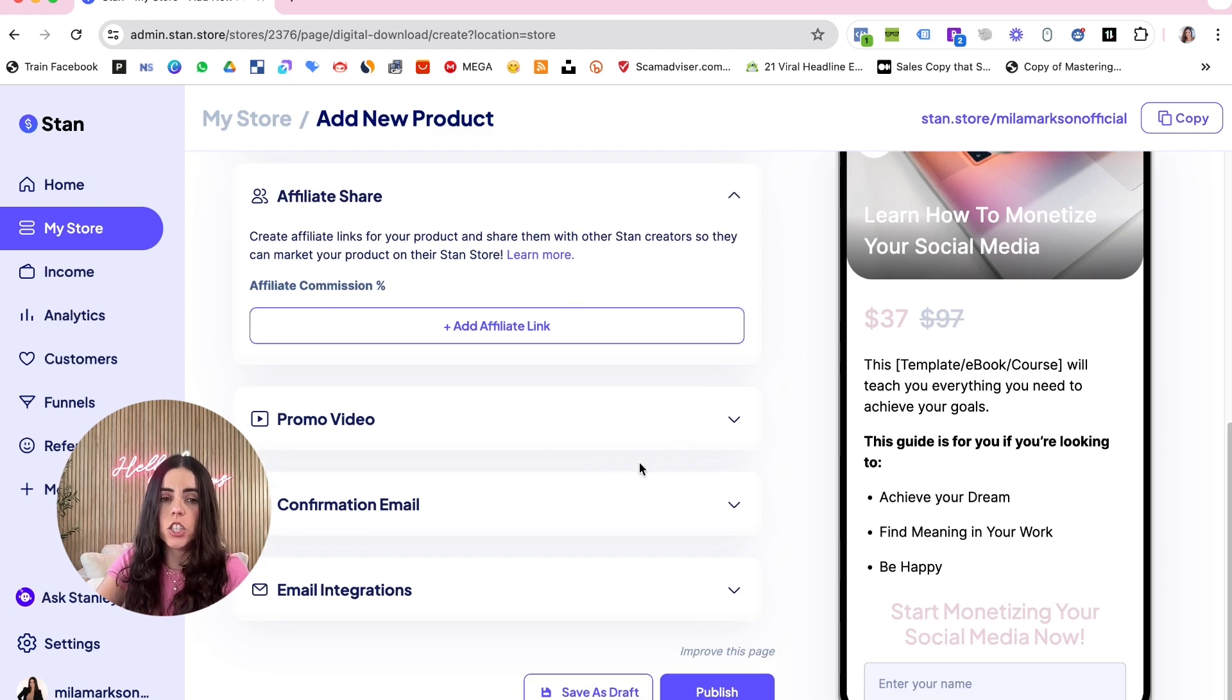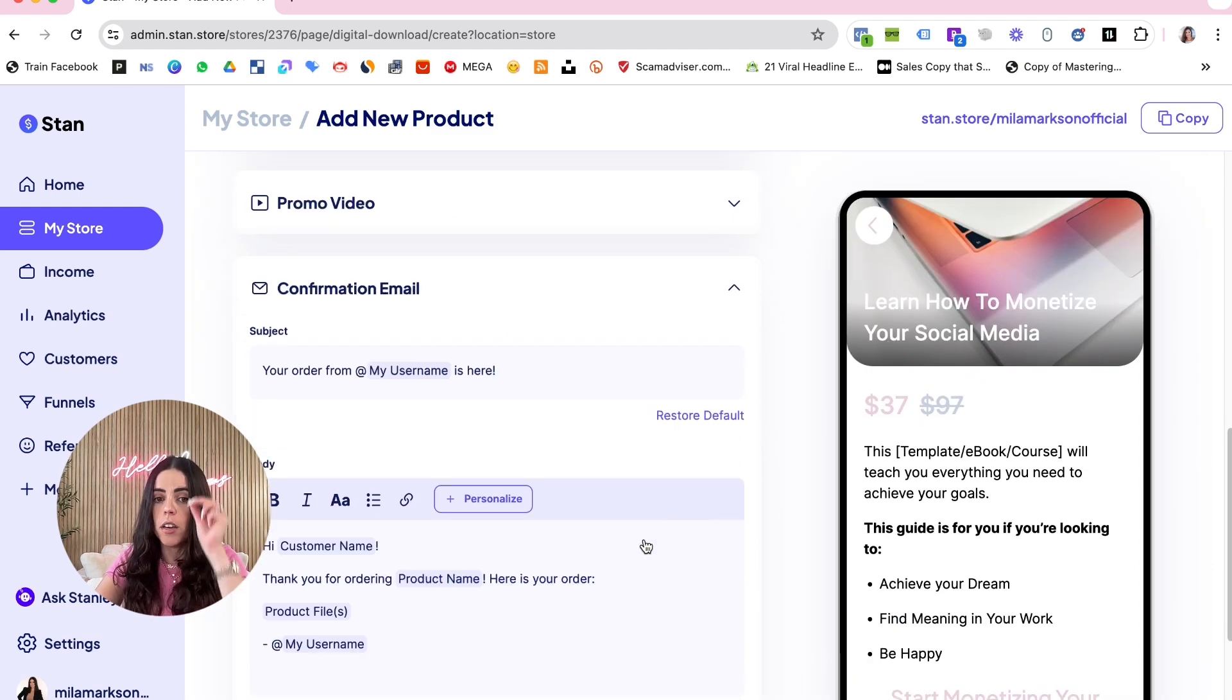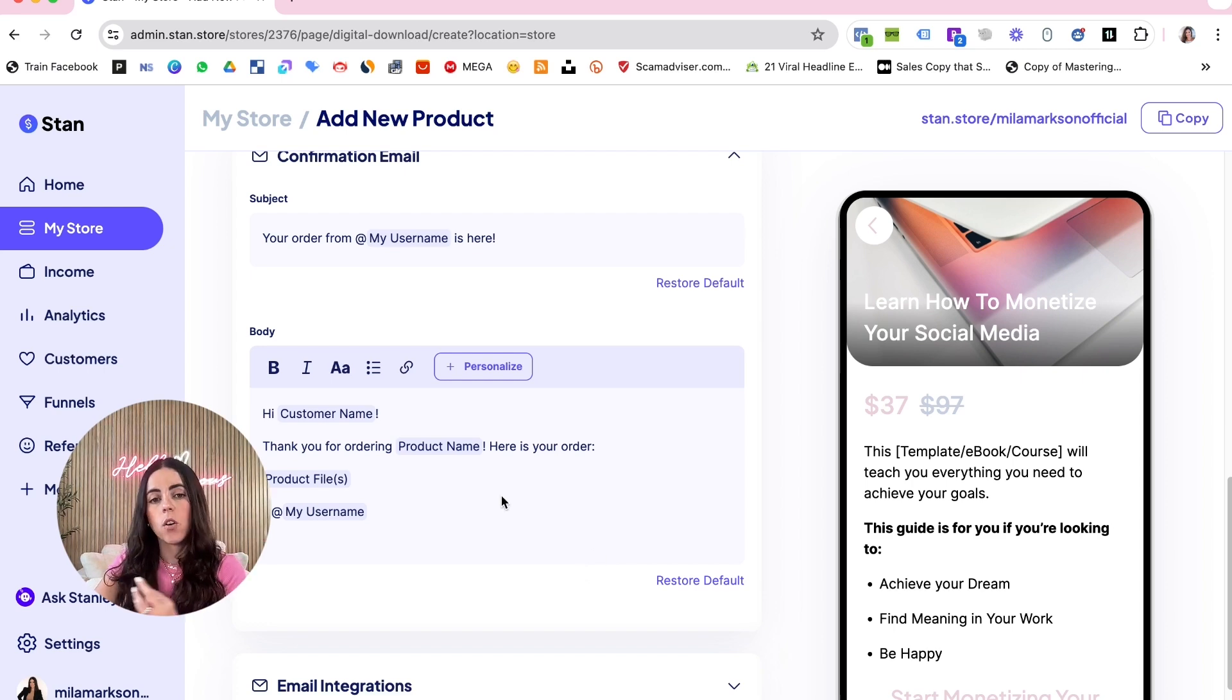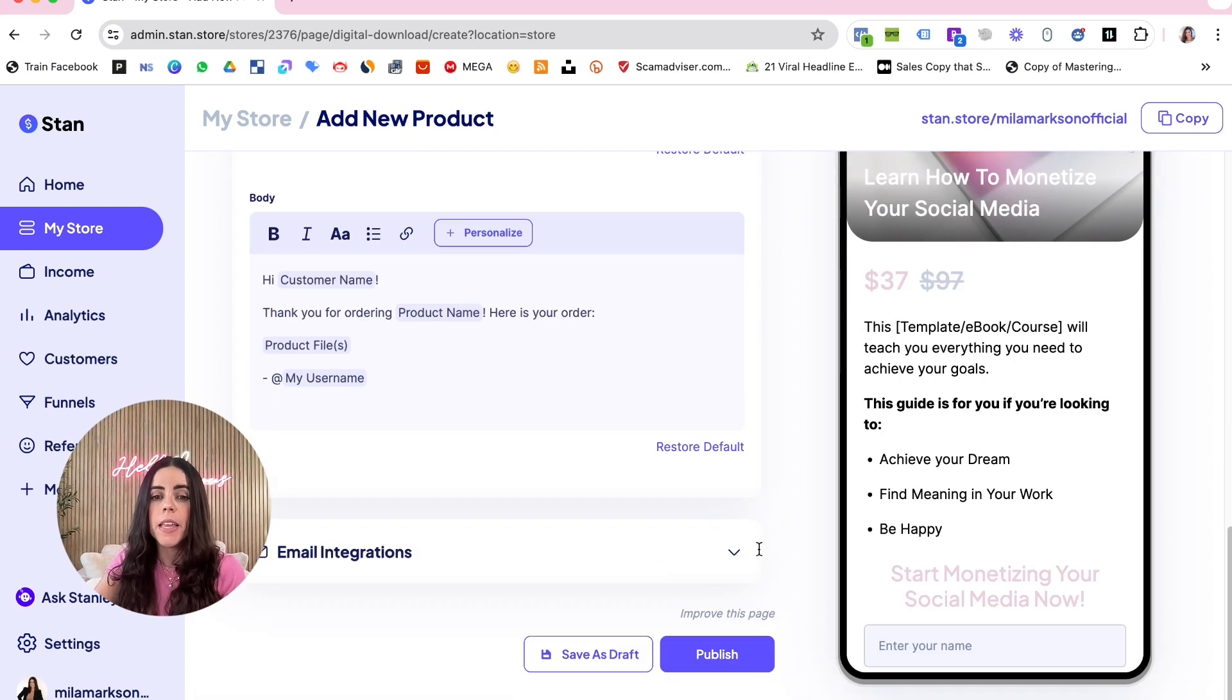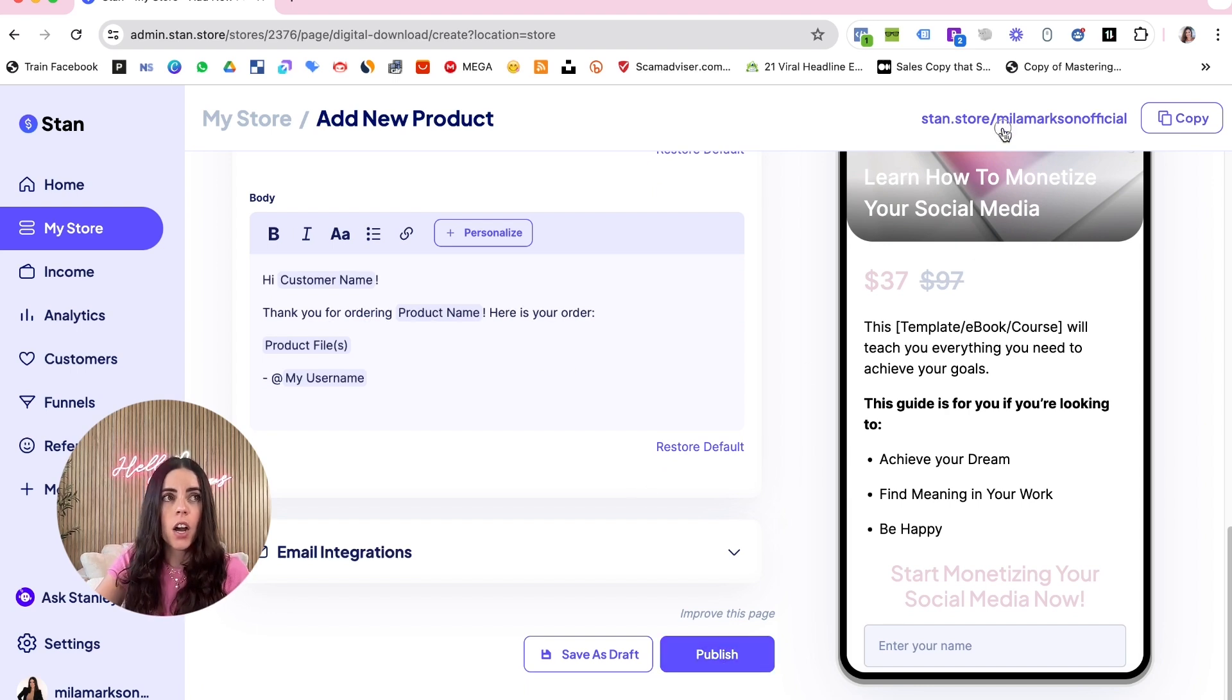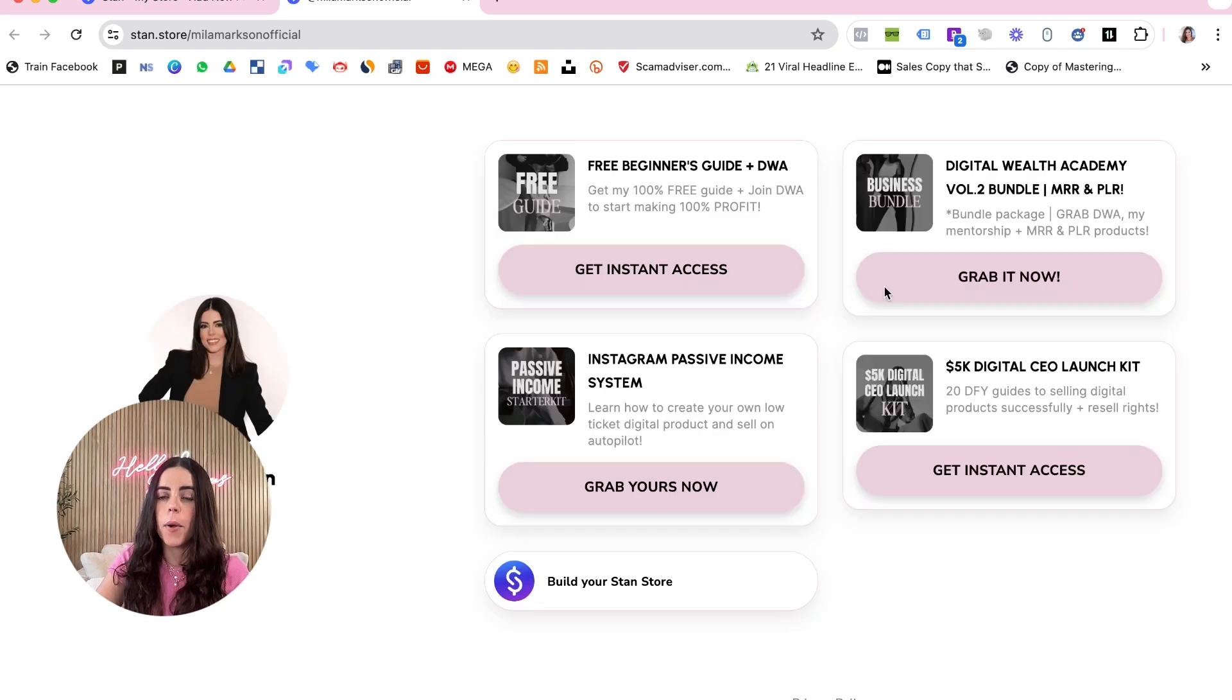Promo link, confirmation email - here if you want to edit the confirmation email, customize however you want, you can do right here. And then you just publish. Once you publish, go here, you can click right here on your Stan Store and the product is gonna show right here.